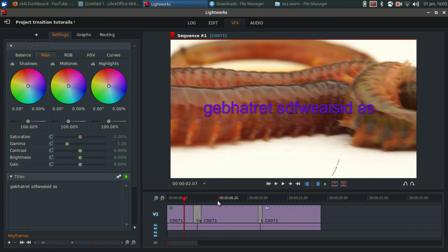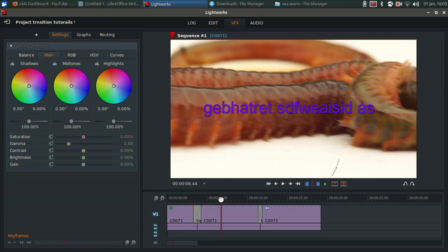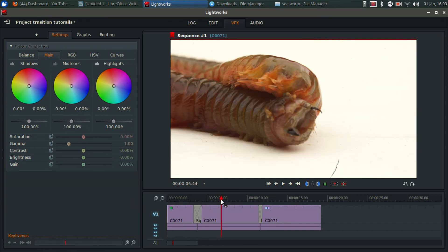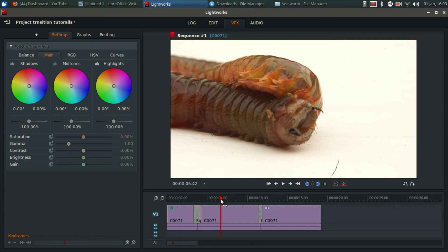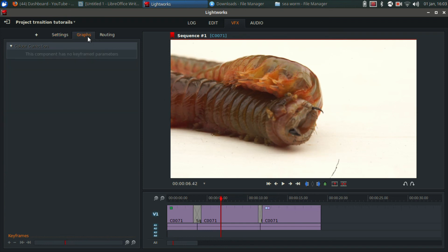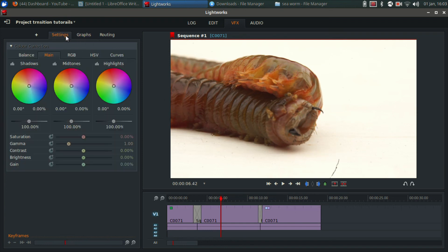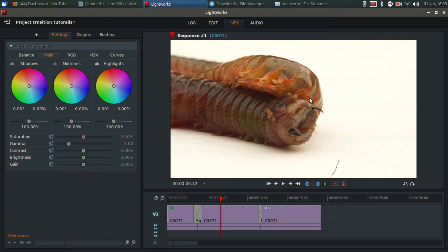This essentially is all you need to know to add effects in Lightworks. Just play around with the software and get to know it. Use that graphs tab via keyframes. You can put your transitions and your titles in from the effects tab as well. I'll be back with another tutorial at some point. Thank you for watching.